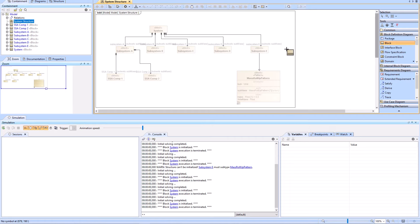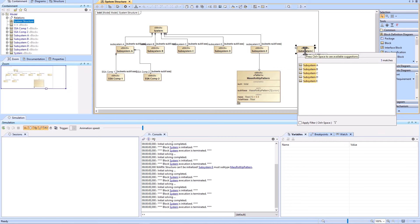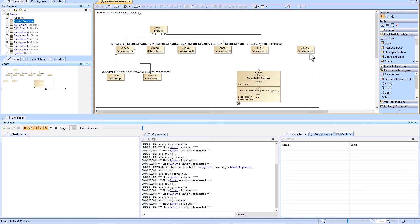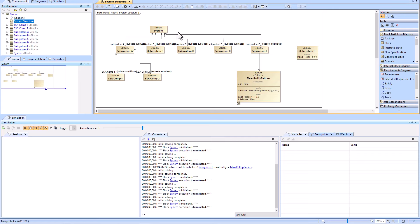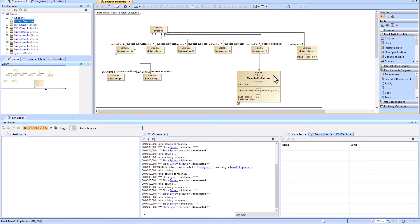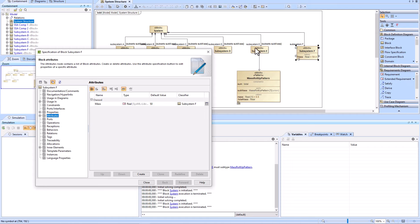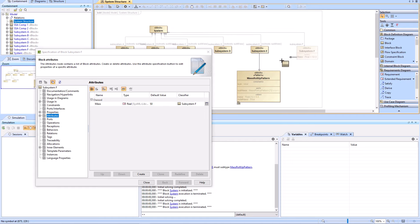Another fairly common problem is if we already have value properties of mass created. We'll create Subsystem F, and let's say somebody has already created a value property for mass and given it a value of 50, then connected it all up. Looking at the value property within here, we've got an attribute of mass of type Real, and we'll create that generalization relationship.